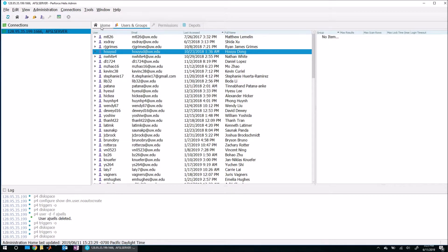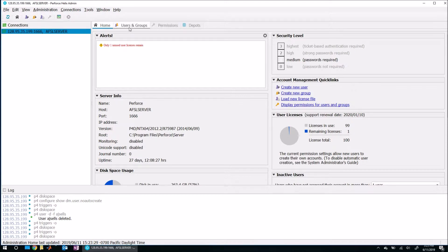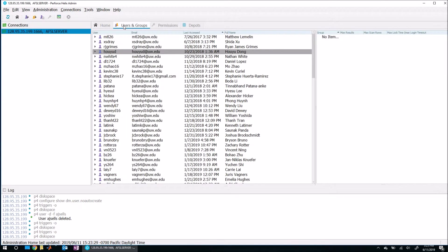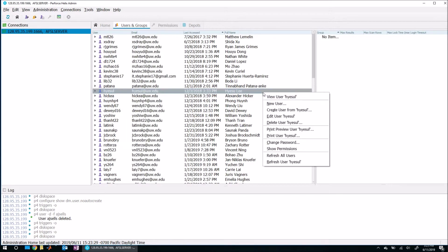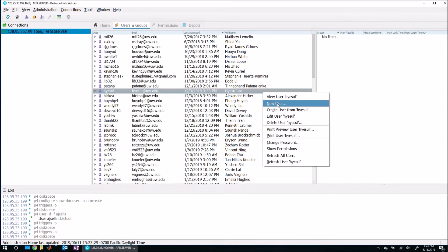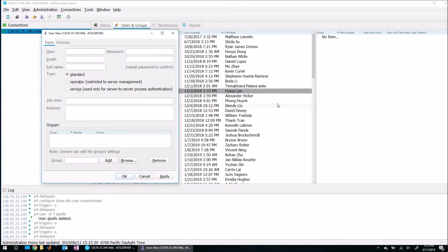So if we come back to the home tab, you should see that. Yep. Look here. There's one license remaining. So we're free to add a user here. So again, to add a user, let's come back over here to users and groups and I'll right click anywhere. And I'm going to right click and say new user.